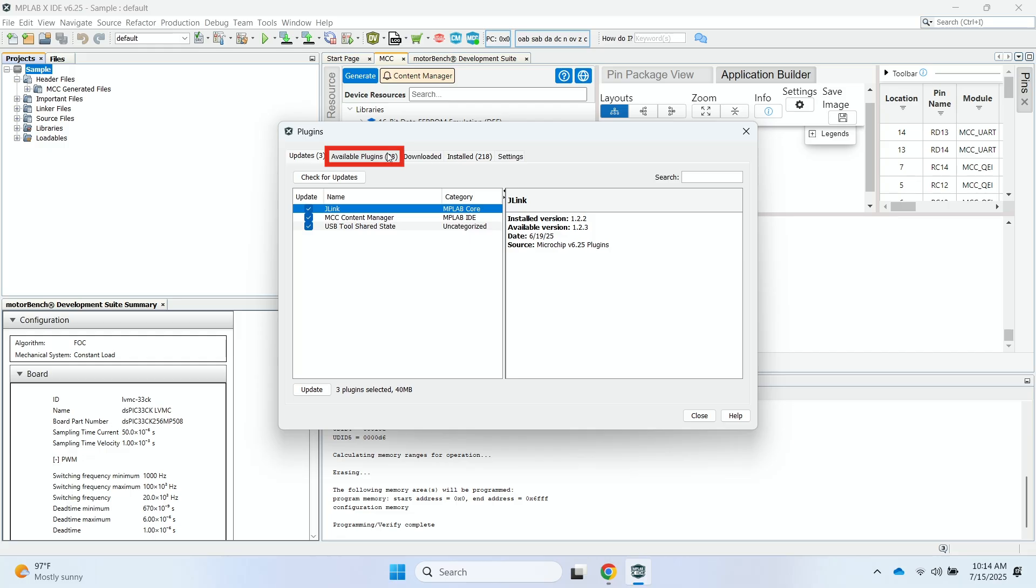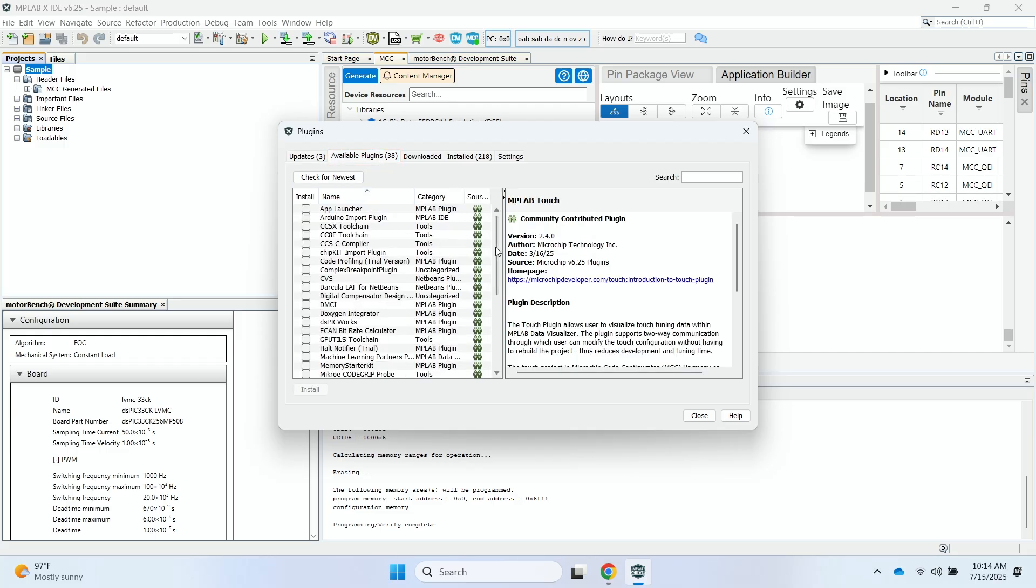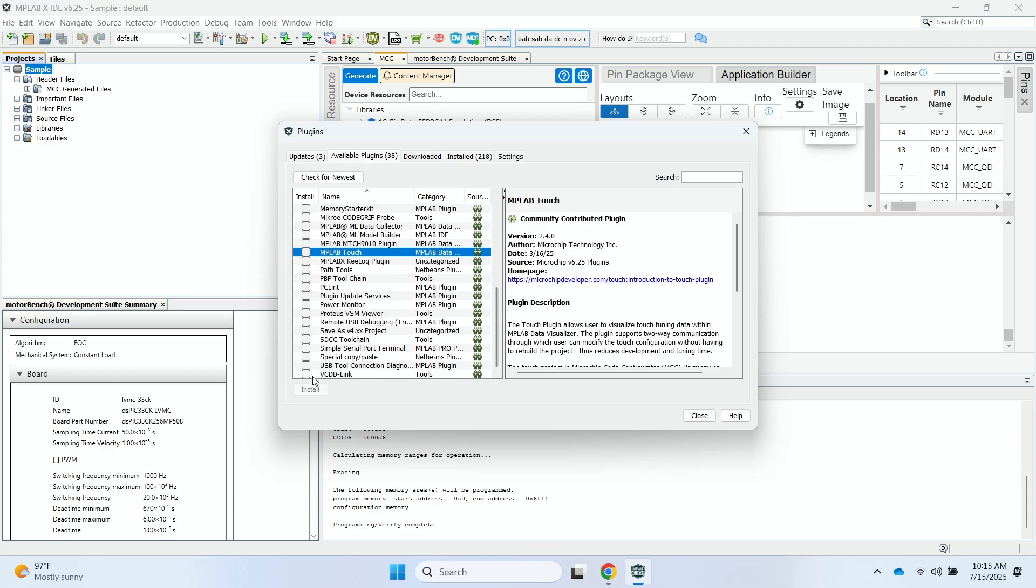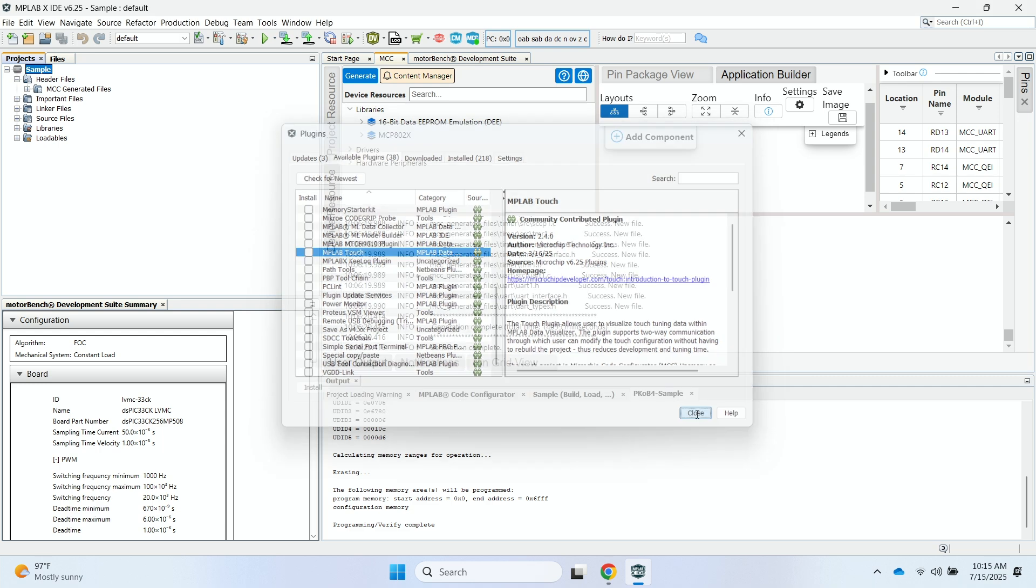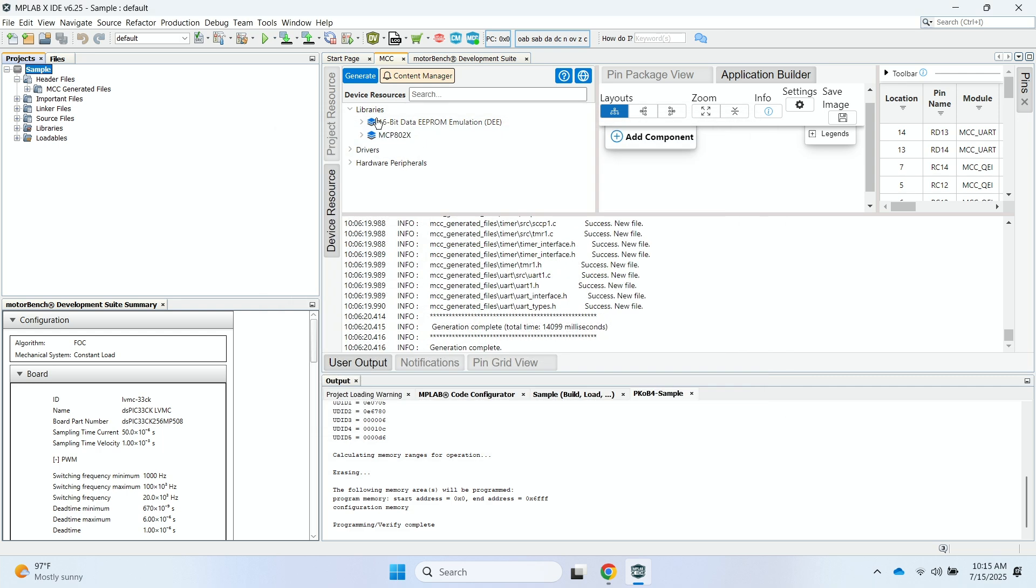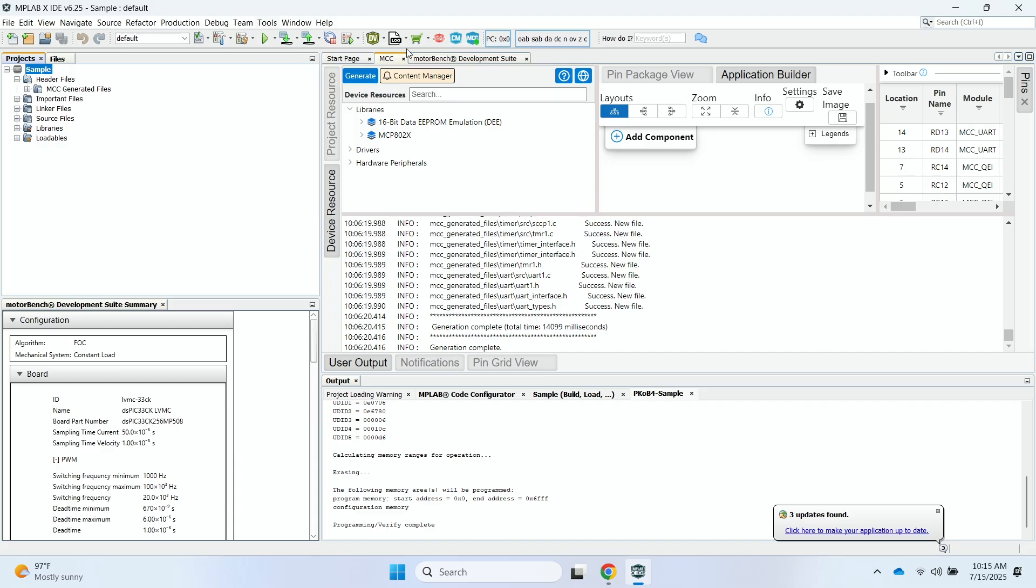And then you can click on Available Plugins. And then you can go ahead and sort those. And then at the end here, you should see the X2C Scope. Now, I already have it installed on my PC, so you're not going to see it here, but you'll be able to see the X2C Scope plug-in. And you'll be able to select the check mark here and the Install button. And you can go ahead and install it. Once that installation is complete, I'll go ahead, click on Tools, go to the Embedded folder, and then click on the X2C Scope.